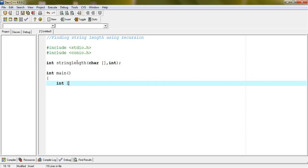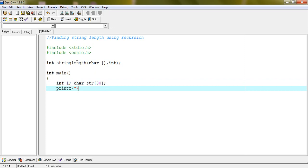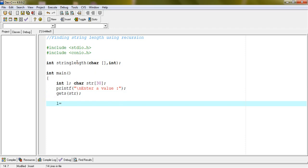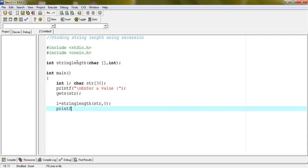In main: declare int l, character array str of size 30, and int f. Enter a value and scan into str. l equals string_length(str, 0). The function result is stored in l.